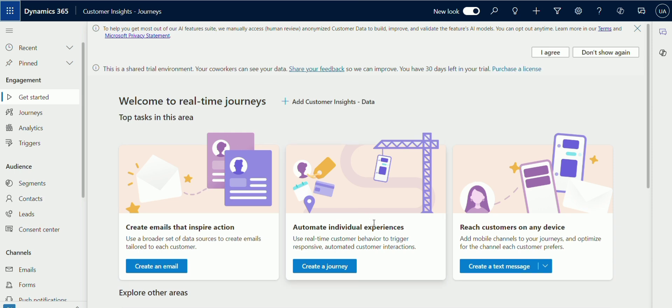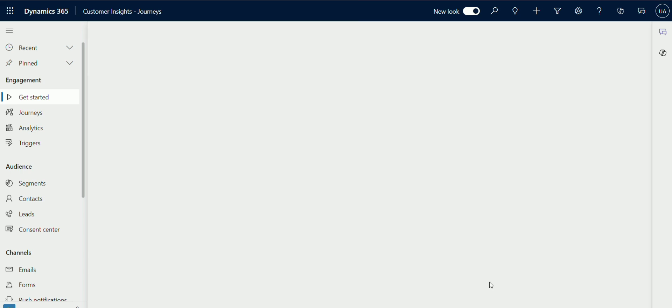After you create your mobile app configuration, you can start creating a push notification. Next, navigate to real-time journeys area. Now click on push notifications option. Click on new option to create new push notification.